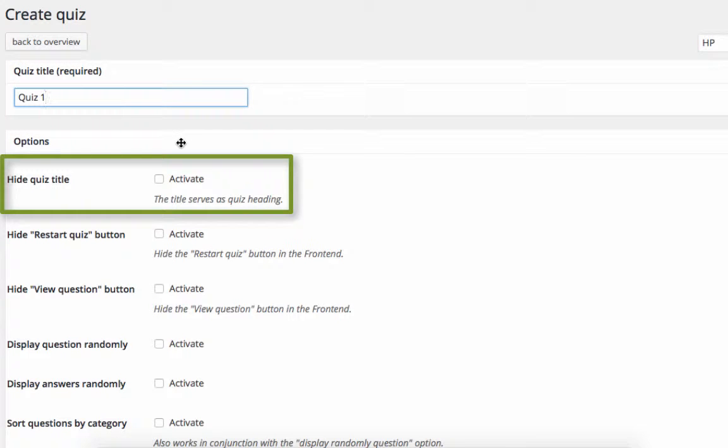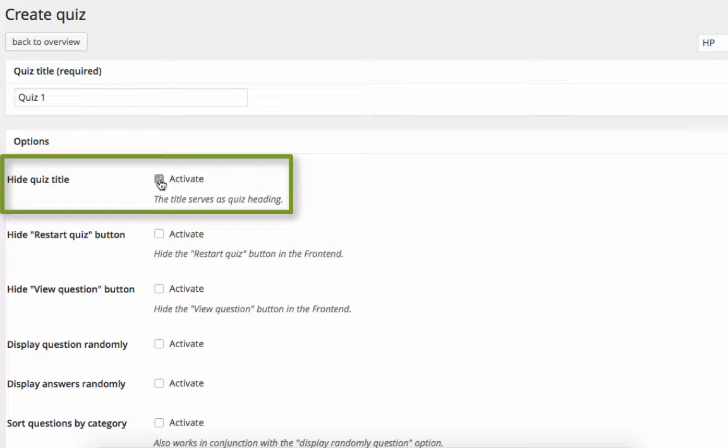I'm also going to select Hide Quiz Title. Hiding the quiz title prevents the title from appearing twice, once as a page title and once as a quiz title.